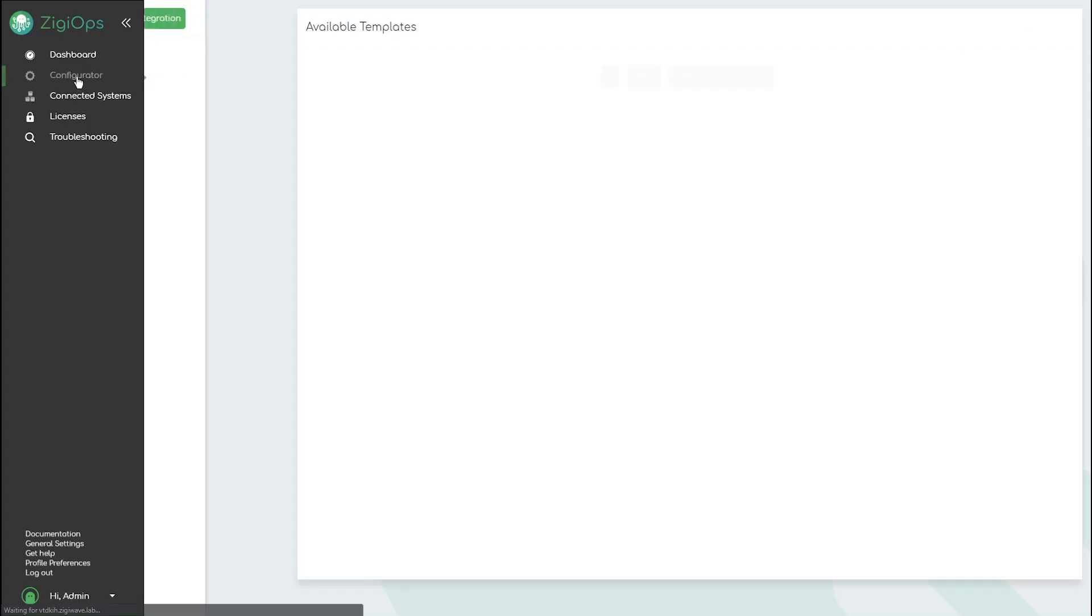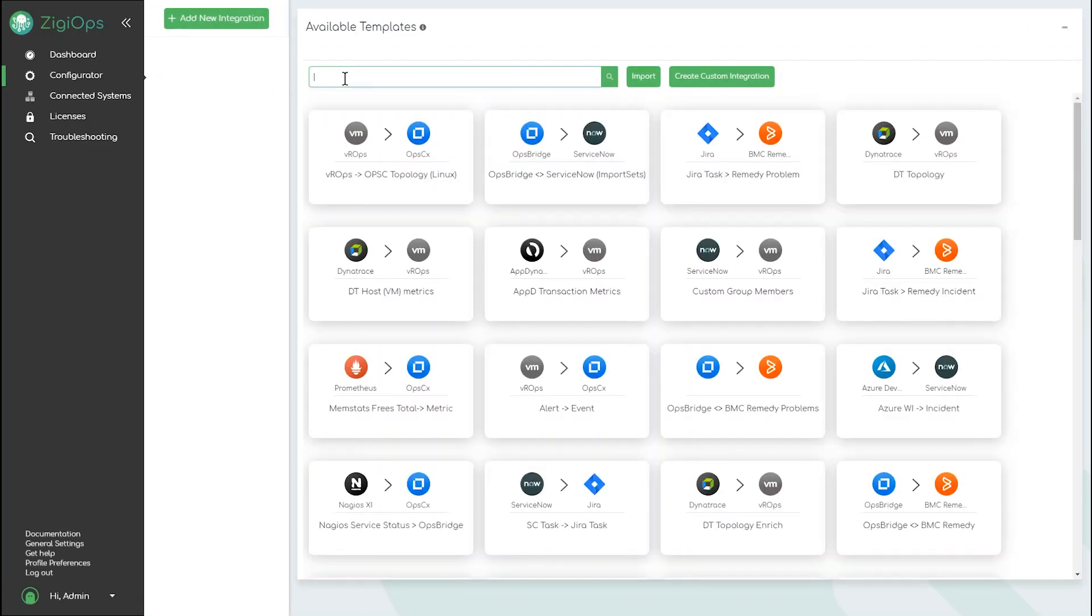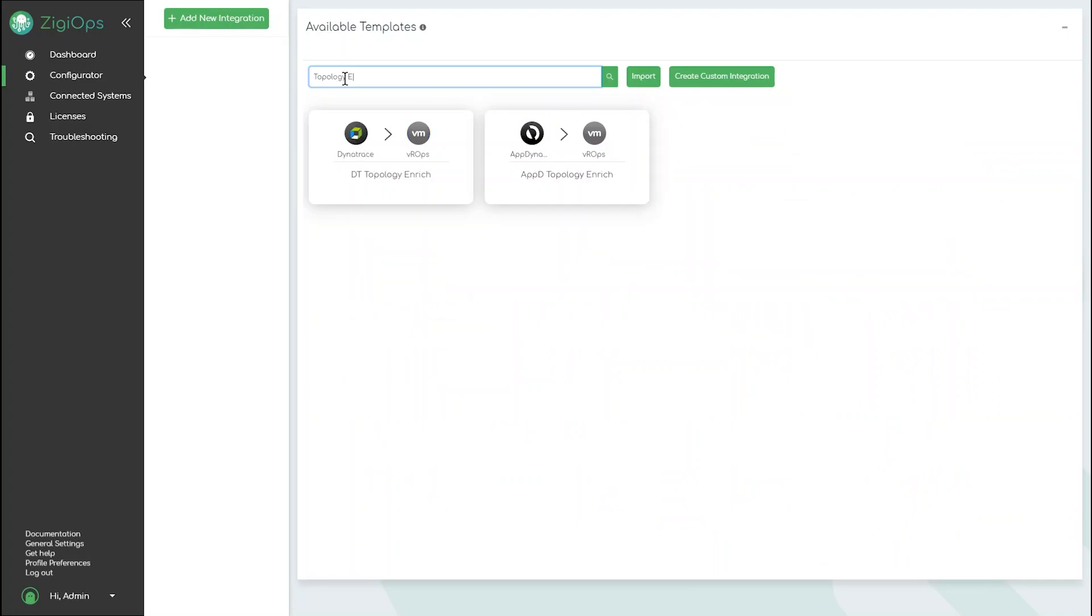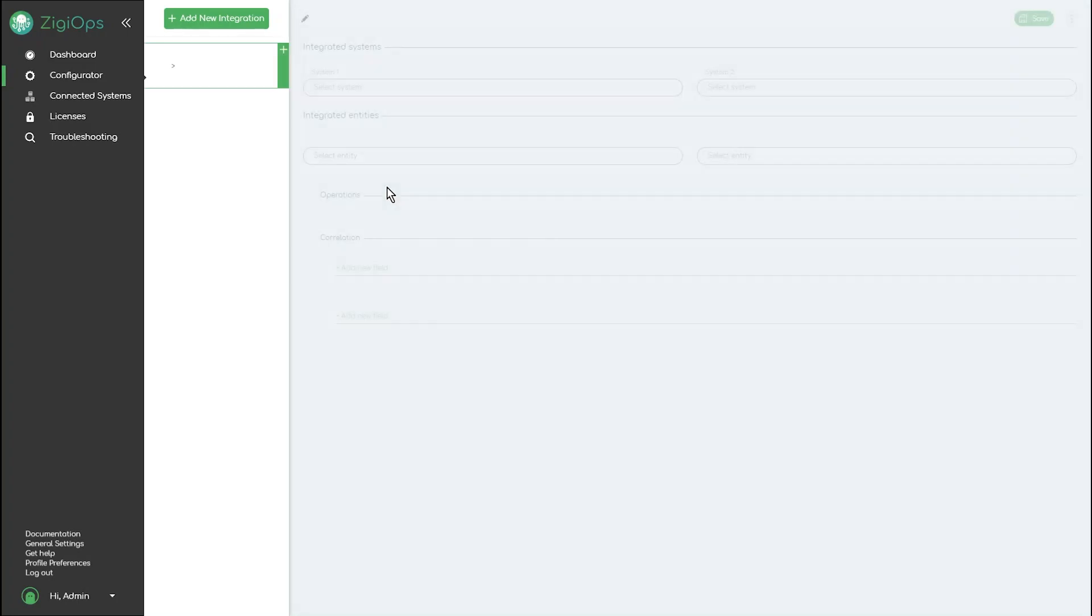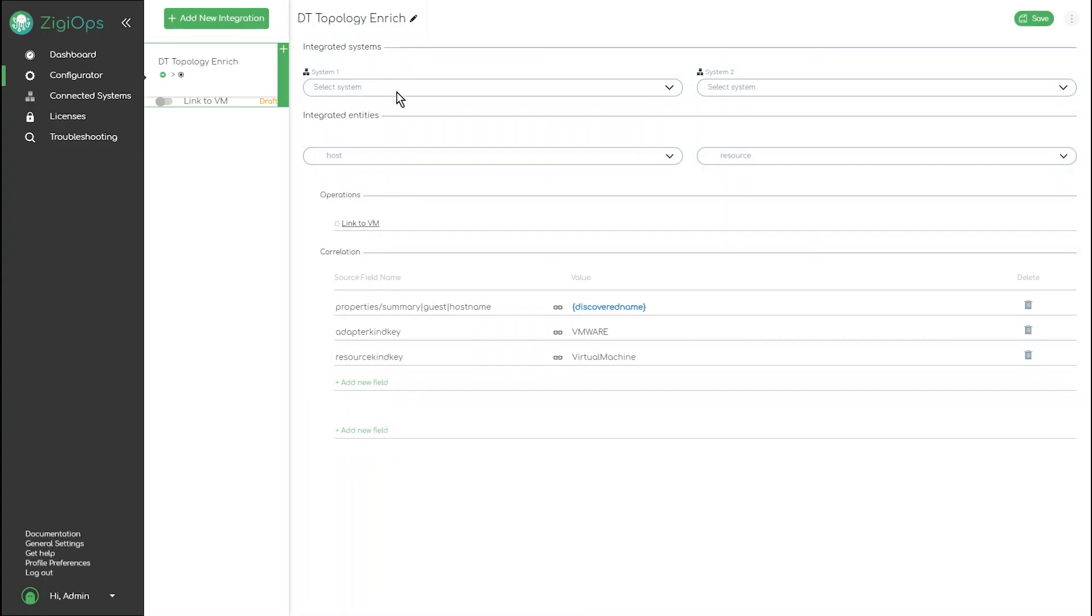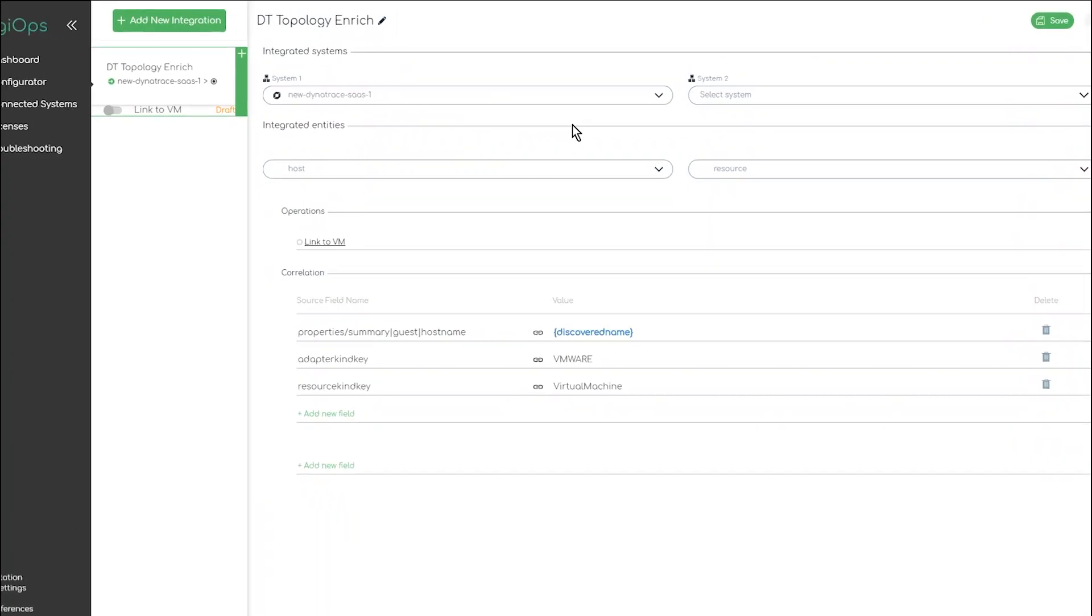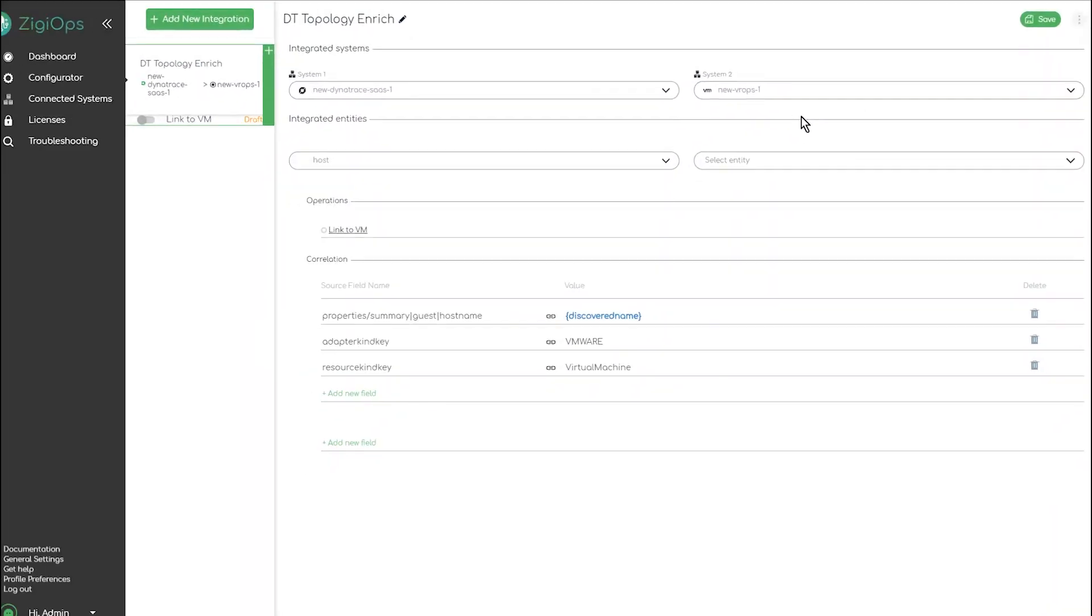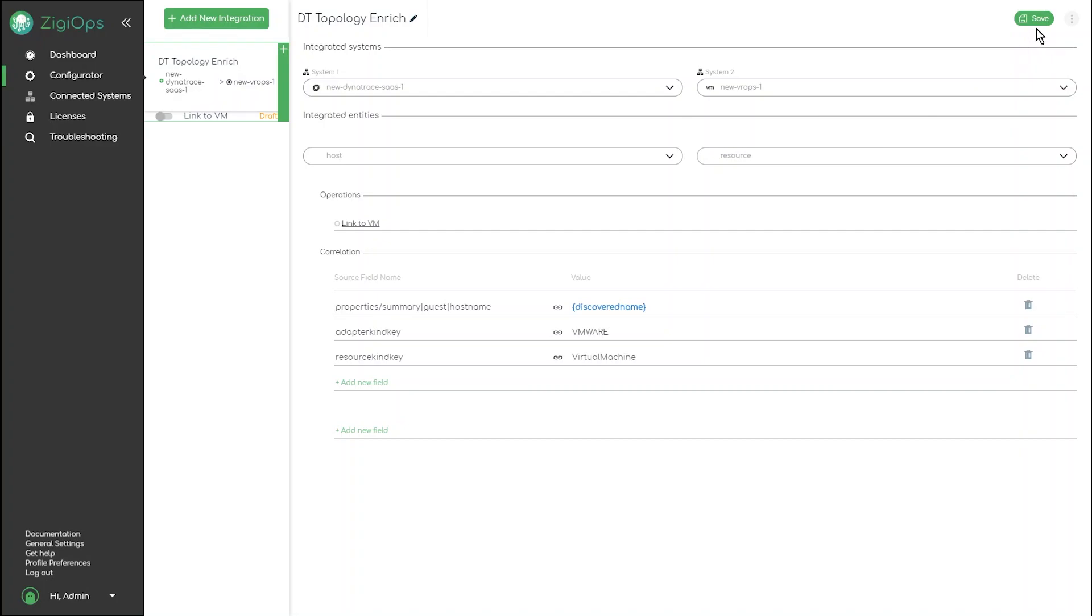Once both systems have been configured we navigate to the configurator page in ZiggyOps and select a predefined template for our Dynatrace to VROps integration. We make sure to include our systems in the template configuration, then we save it and it's ready to be enabled.